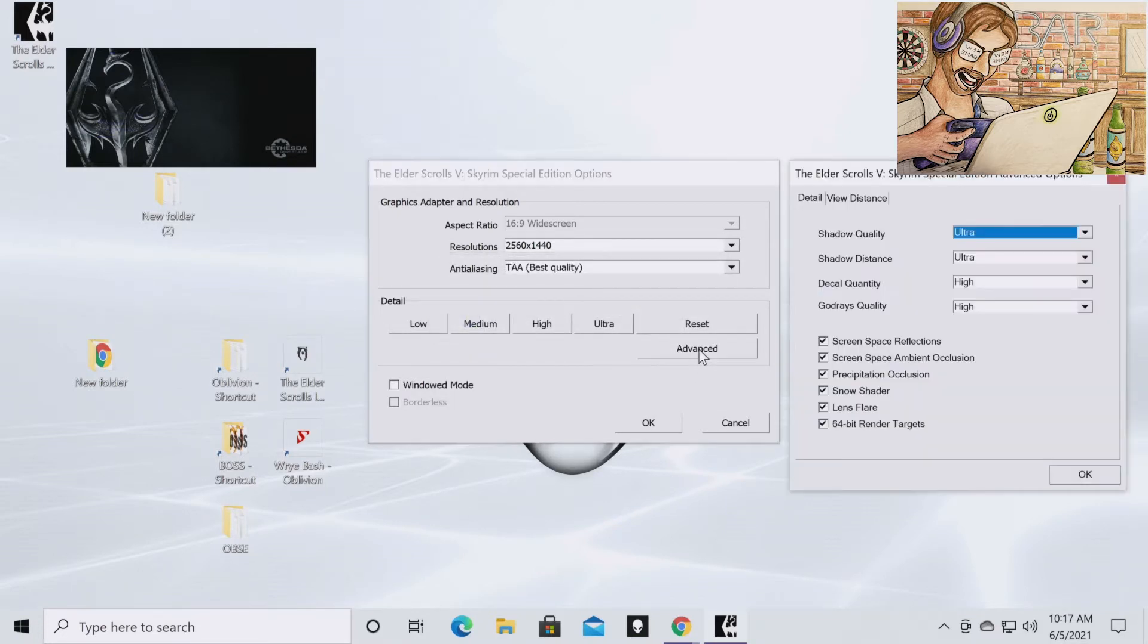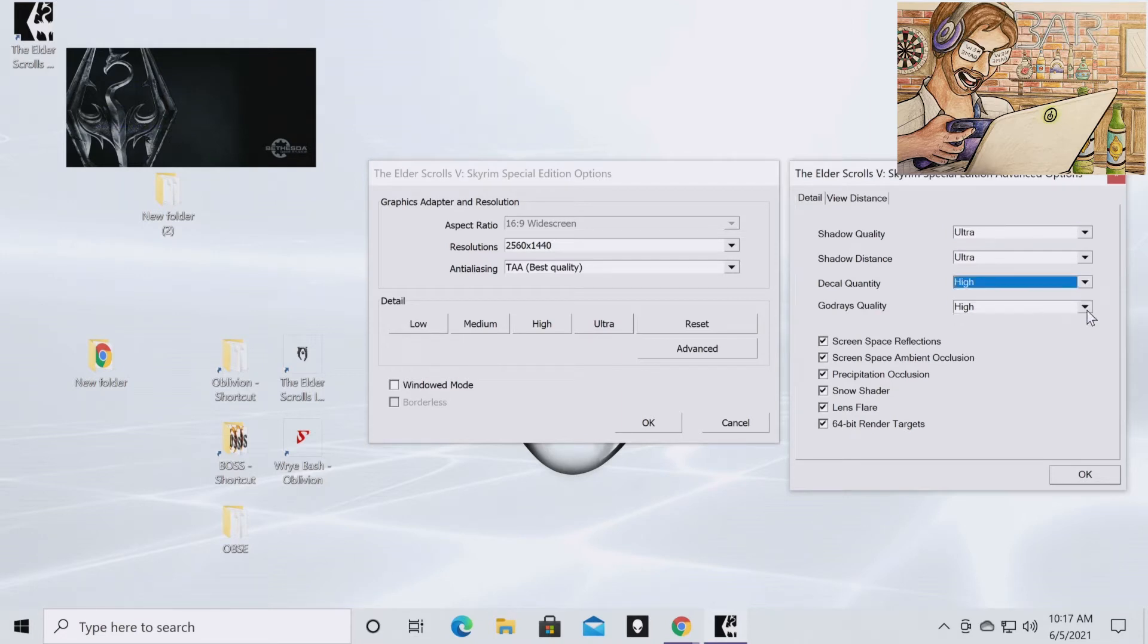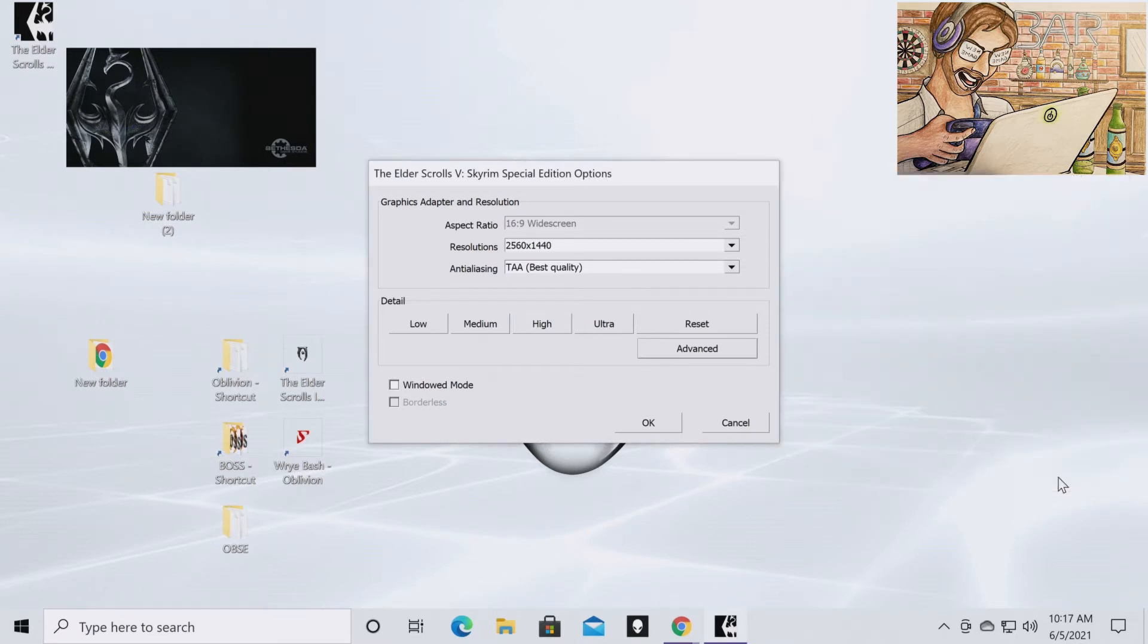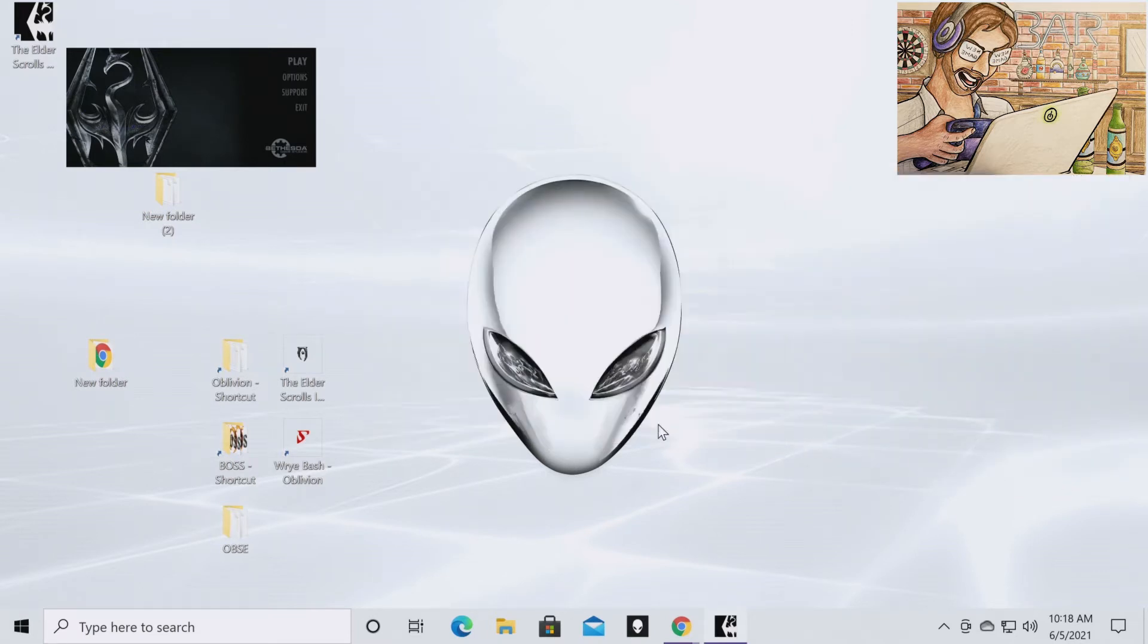Go to Advanced. Make sure all these are on the highest level possible. Make sure all these are checked. Hit OK. And hit OK.